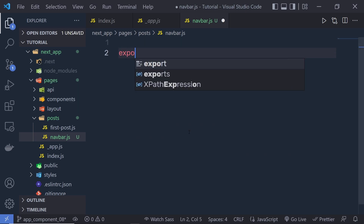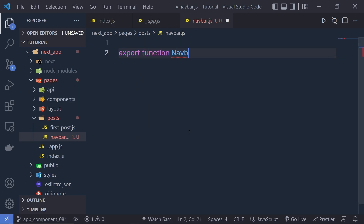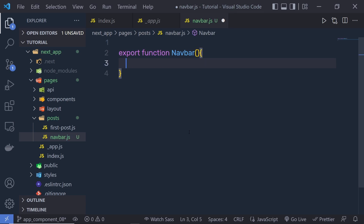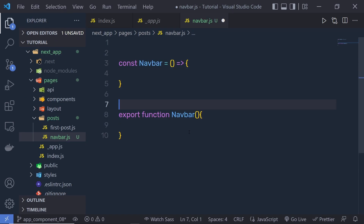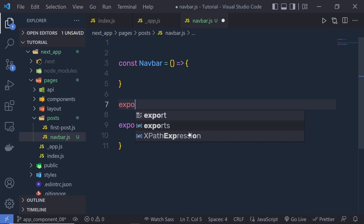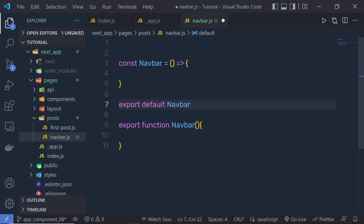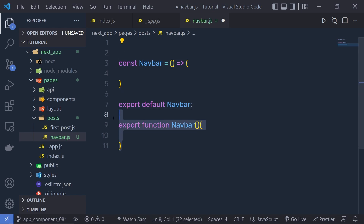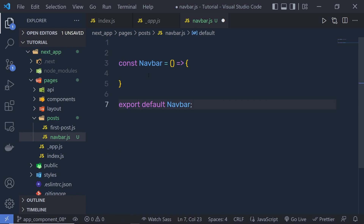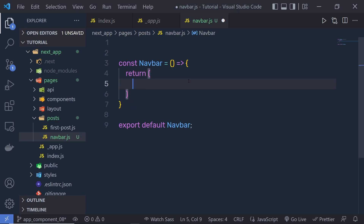I can simply say export function and then specify the name nowbar, or you can create a variable nowbar — just make sure you export it using export default nowbar. Both statements are identical. Let's use this one. Now let me create the navbar. I'm going to create a return statement and inside this, I'm going to create JSX for my navbar.